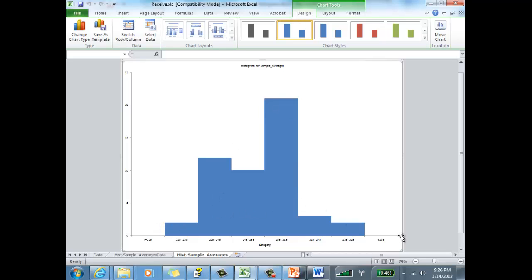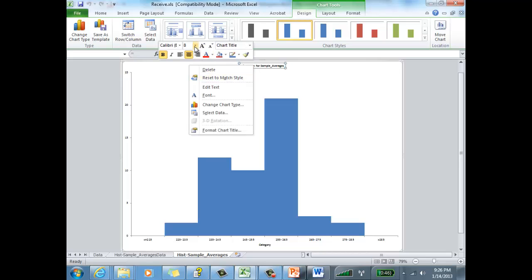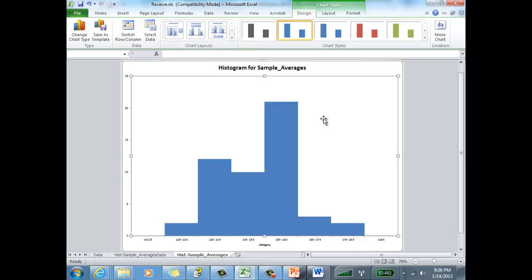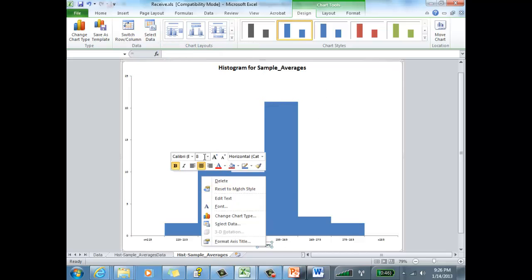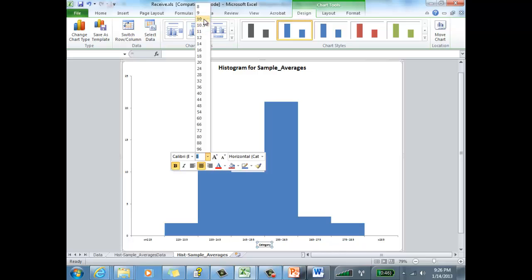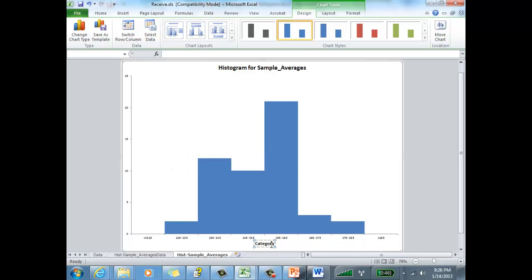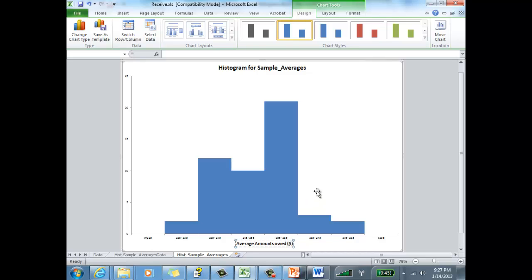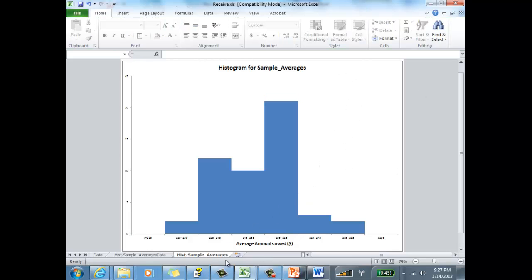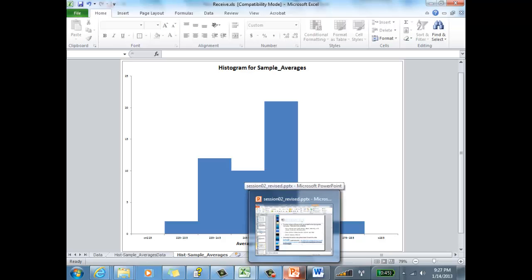And there is our histogram. You can modify the title by right-clicking and making the font larger. You can also rename the label on the bottom — these are actually the average account amounts owed in dollars — and change the font size there as well. There are many more things you can do with these charts, but that's a good intro for now.